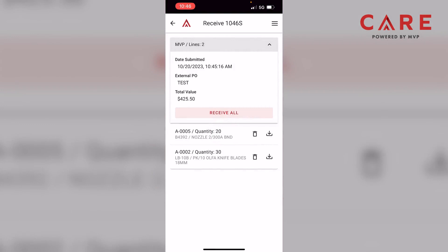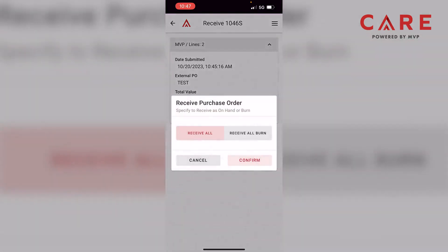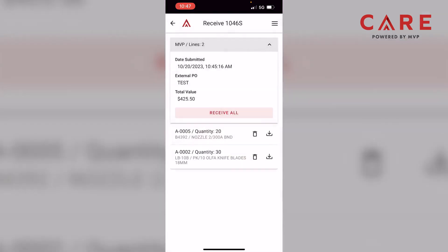Let's say you actually get the shipment and it has all the parts — everything's there, everything's accounted for. You can simply click Receive All and then hit Confirm, and this would receive all your product in one transaction. It all syncs up to the cloud and your on-hand data will be associated with whatever you received. But for right now, I'll hit Cancel — I'm going to do one at a time so you can see that process.